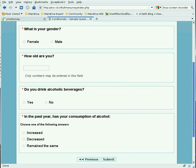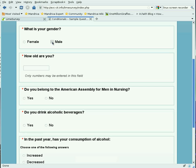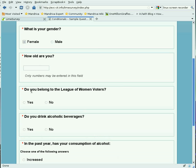When we come back and view the survey again, you'll notice that the two questions with conditions don't appear at all. If the person says he is male, then the question 'Do you belong to the American Assembly for Men in Nursing?' will appear. If the person is female, then she will see the question 'Do you belong to the League of Women Voters?'